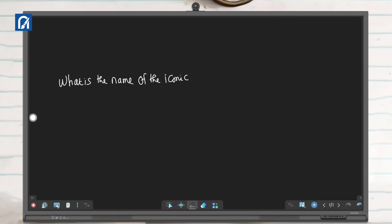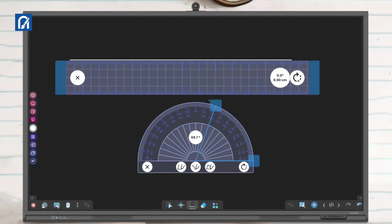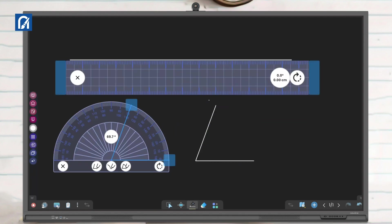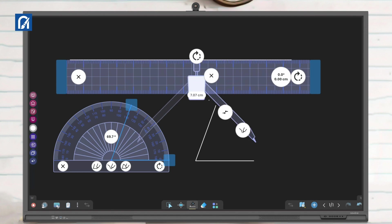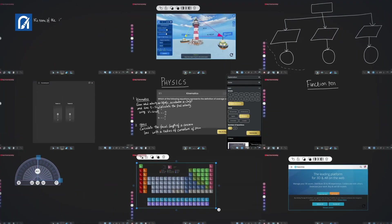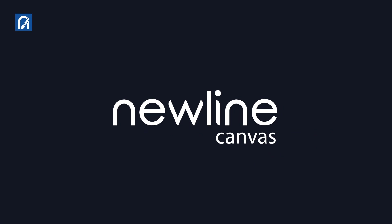Through smart recognition, from handwritten notes to complex diagrams, the Canvas AI empowers you to create smarter, not harder. Experience the future of collaboration with NuLine Canvas. Try it today.